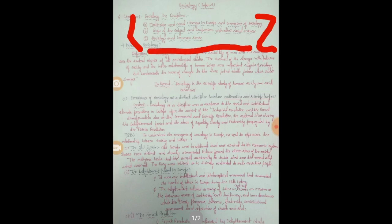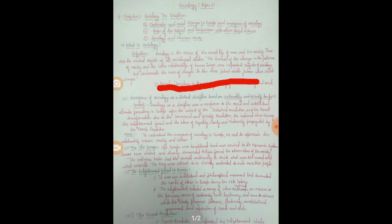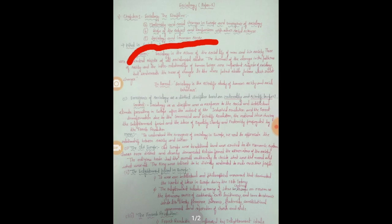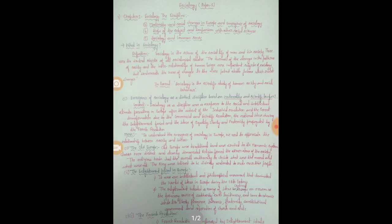Starting with what sociology is — this is a subject that is largely static, where you have to memorize and take into account particular sociological aspects and statements articulated by sociologists. Sociology is the science of social life — of man and his society. It is based on the humanities and focuses on how man deals with society. The turmoil of changes in the patterns of society and the interrelationships of human beings are important subjects of sociology.